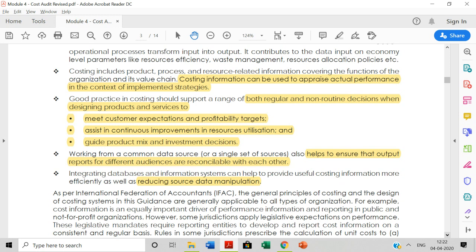Cost information also helps to ensure that output reports for different audiences — that is, different stakeholders — are reconciled with each other. You should have proper data maintained for each audience. Lastly, it helps in reducing source data manipulation, preventing unauthorized manipulation of data.